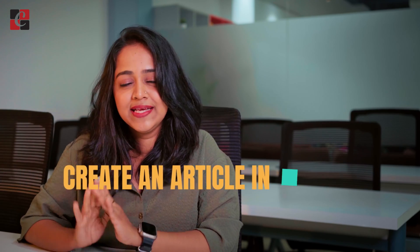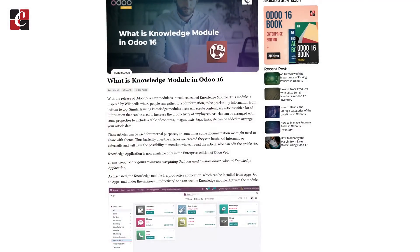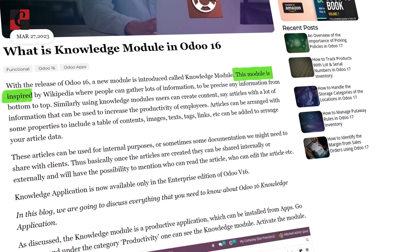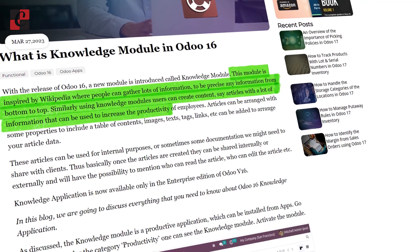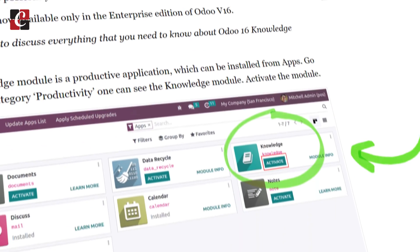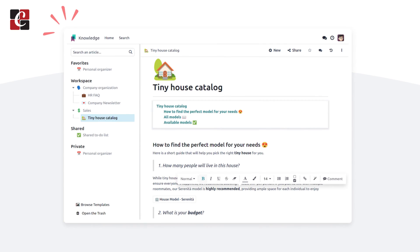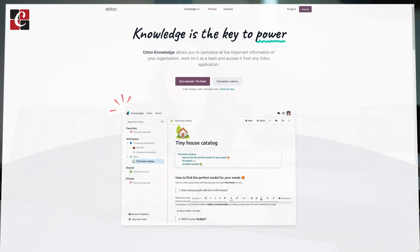Hey everyone, welcome back to another video. This video is all about how to create an article in the Knowledge module of Odoo 17. The Knowledge module is a new edition introduced in version 16, and it is basically used to create articles. There are some other updates inside this module as well. So without wasting any time, let's move on to the video.